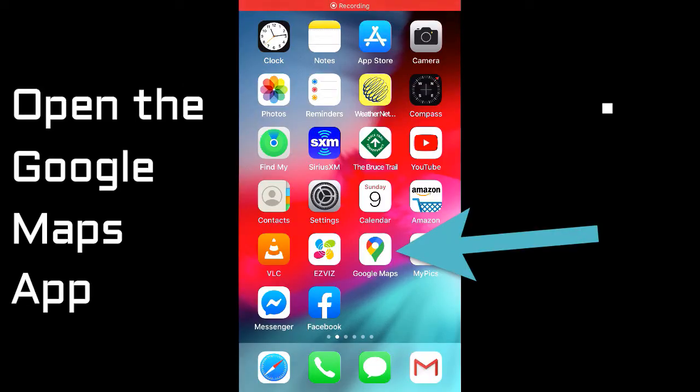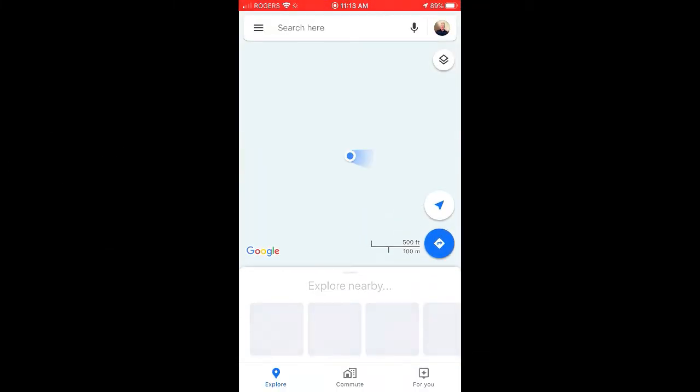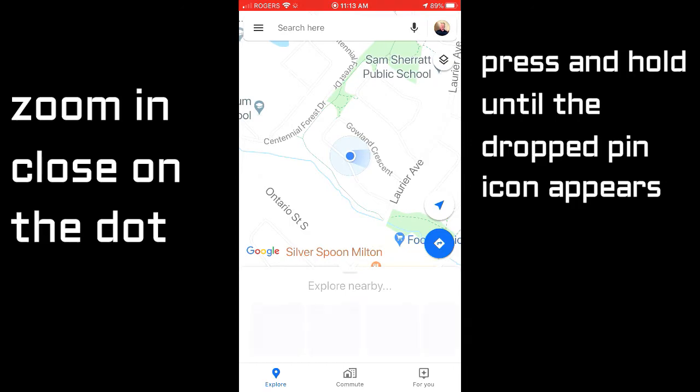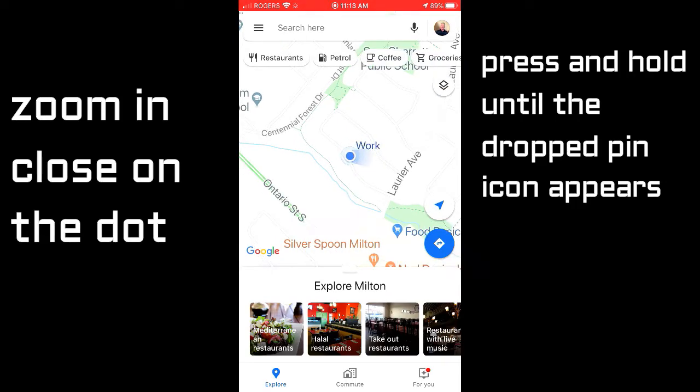First, open the Google Maps app. The blue dot represents your current location. Zoom in on the blue dot.